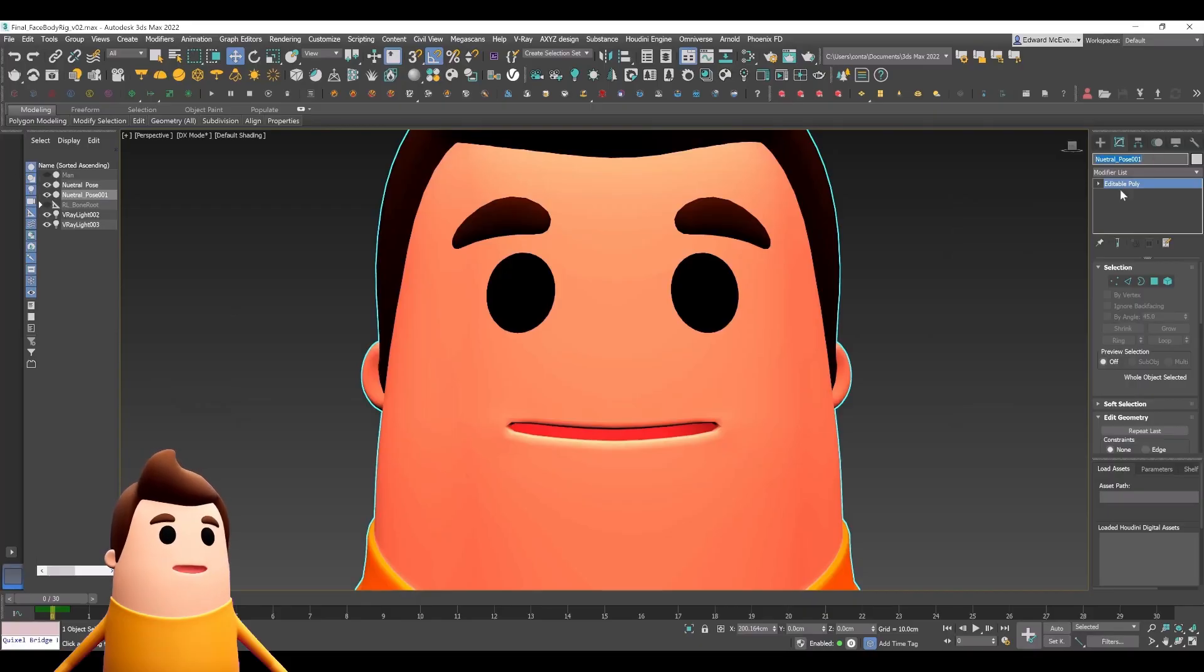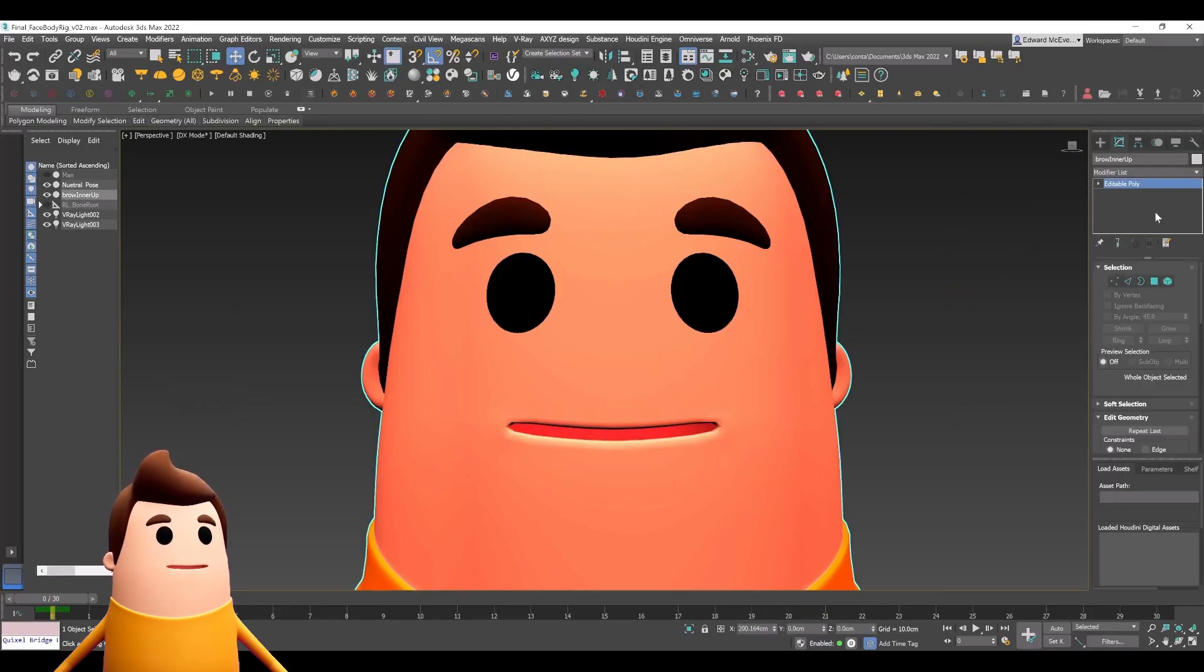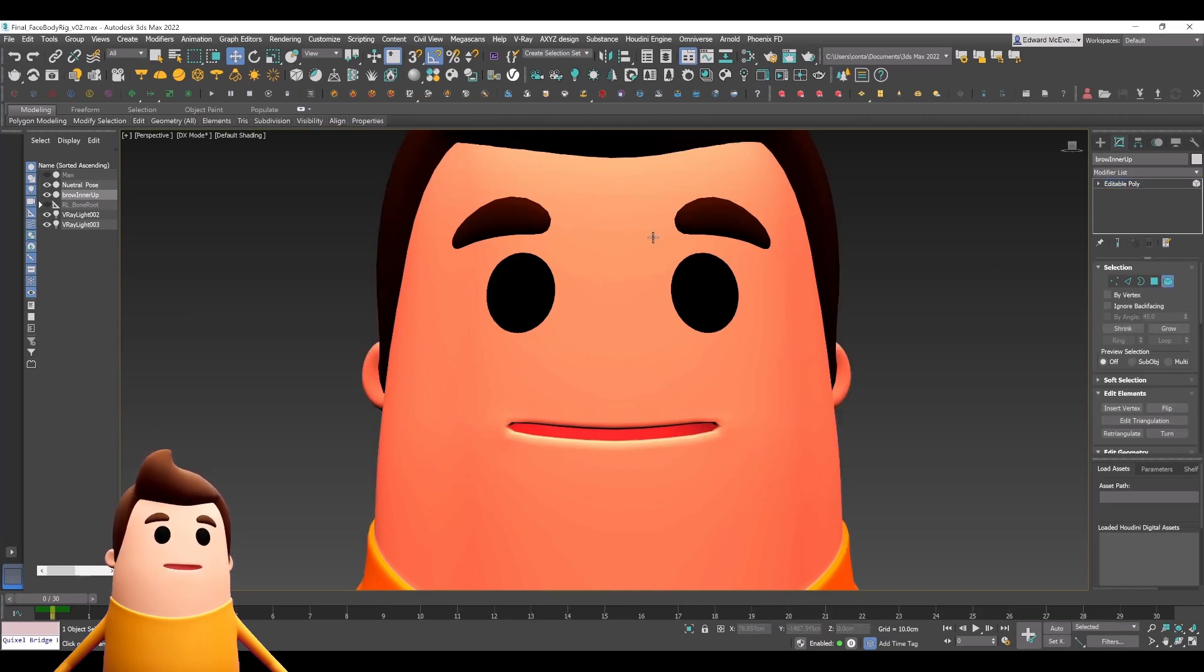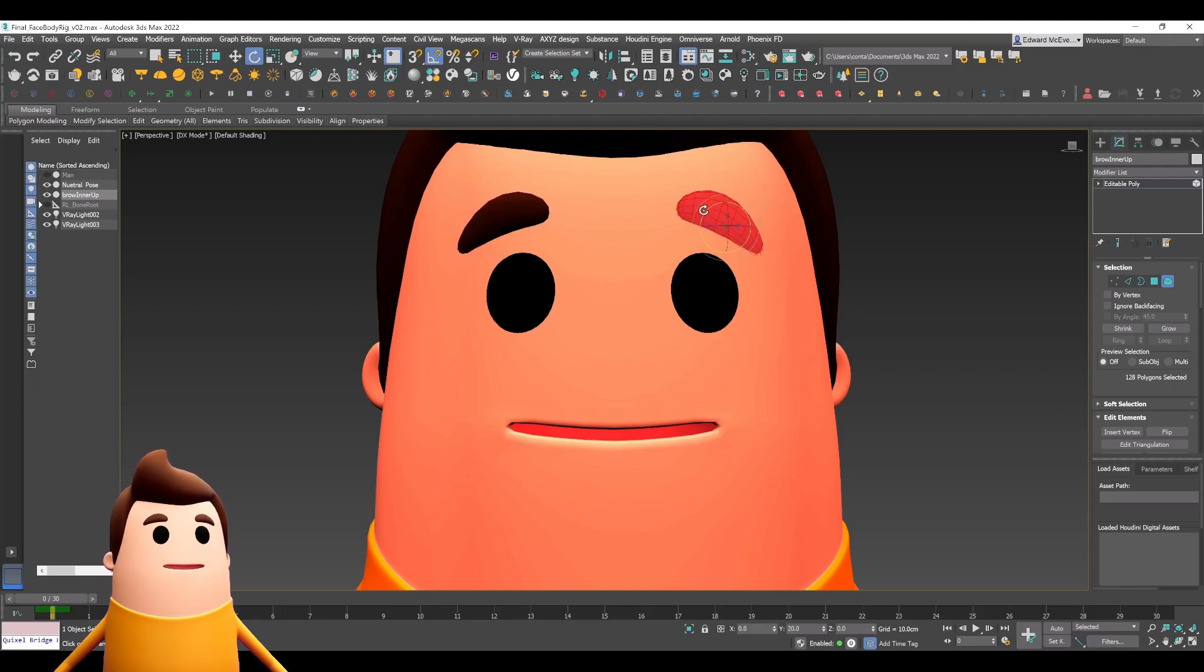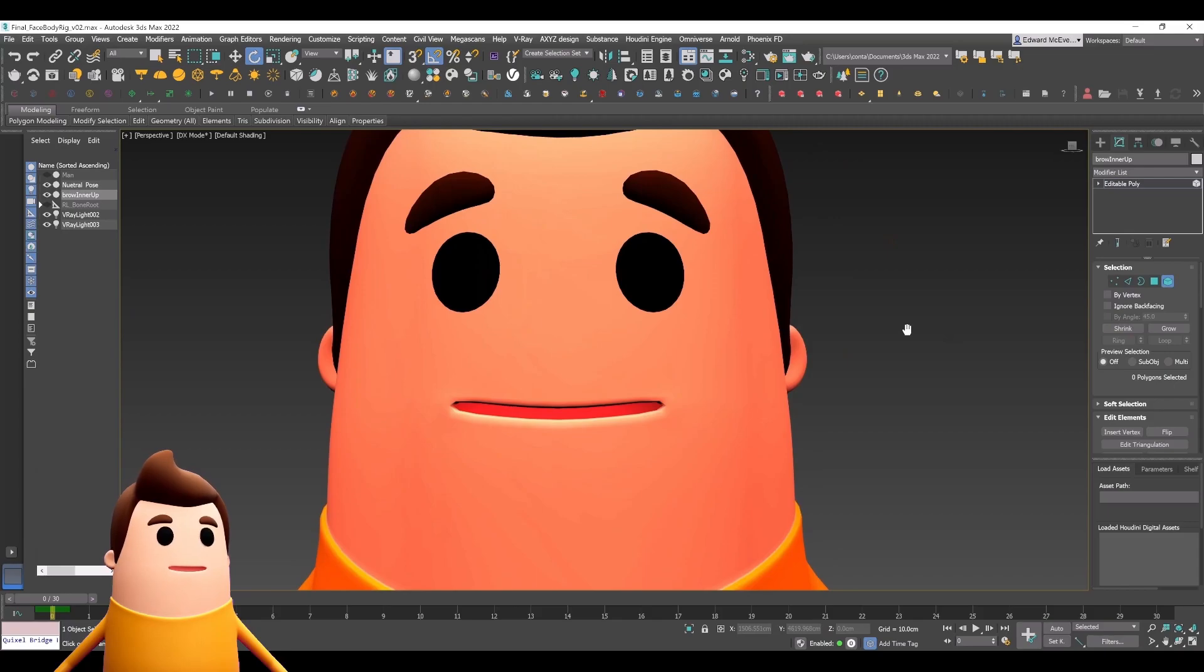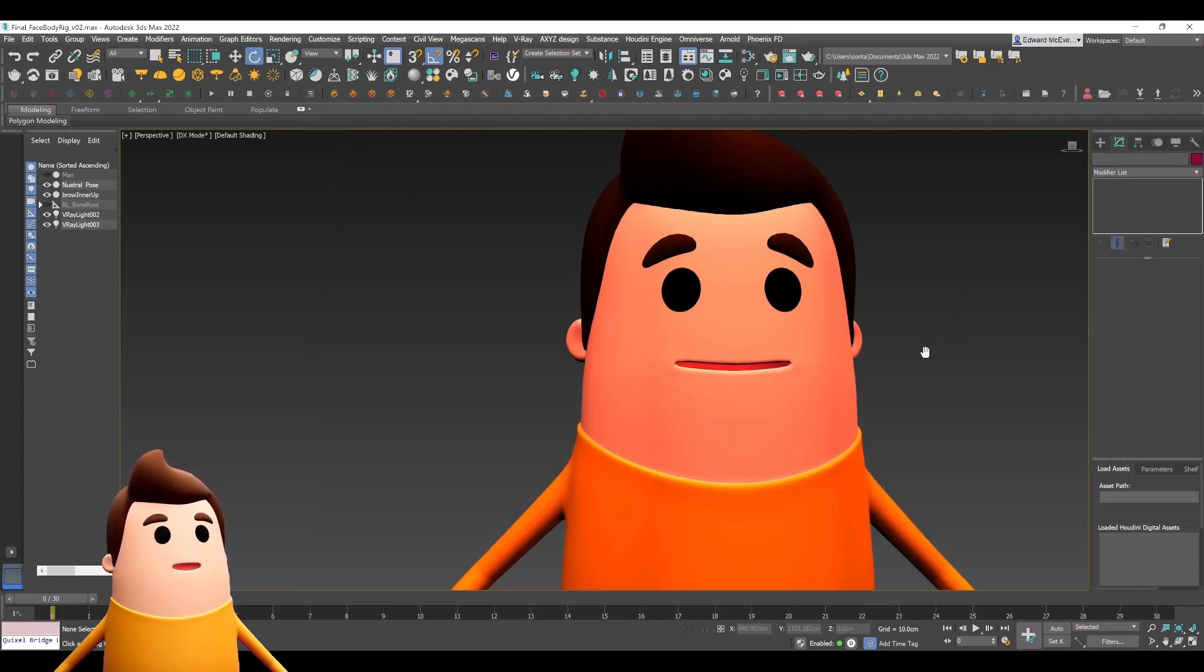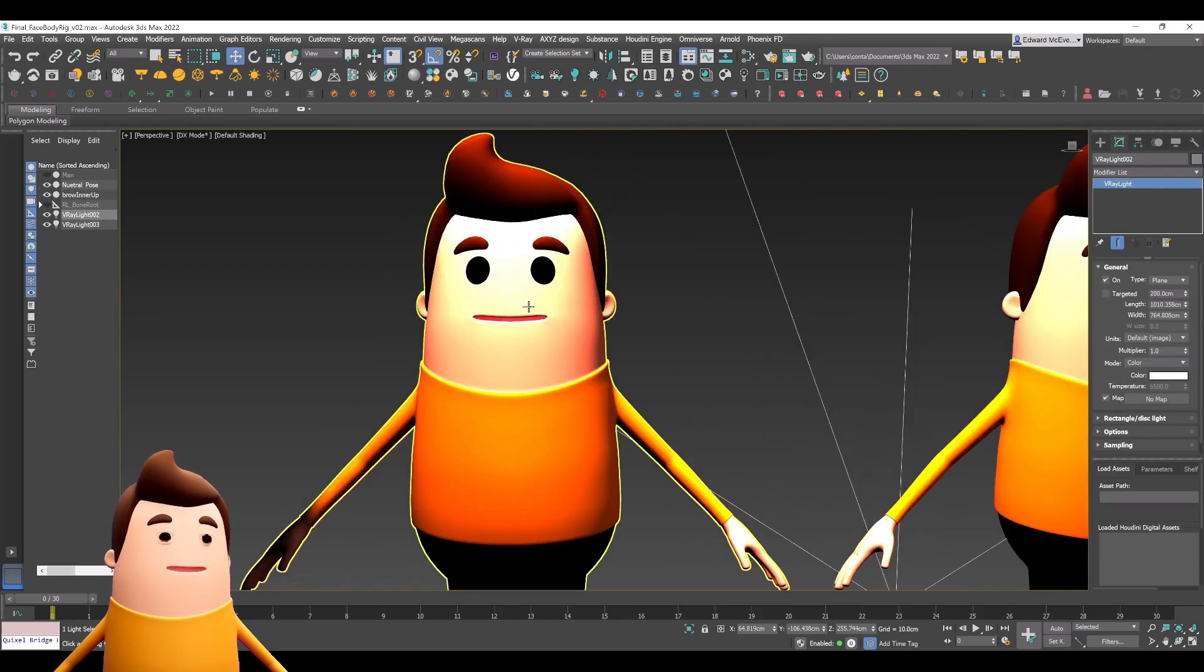In this case, Brow Inner Up, I'm going to copy that over this model. Using that reference guide on that website, which I'll link below, that's roughly what we copy. Let's do the Inner Brow Up, and as long as the name matches, when we add a morpher modifier in 3ds Max it'll automatically name our channel based on that.